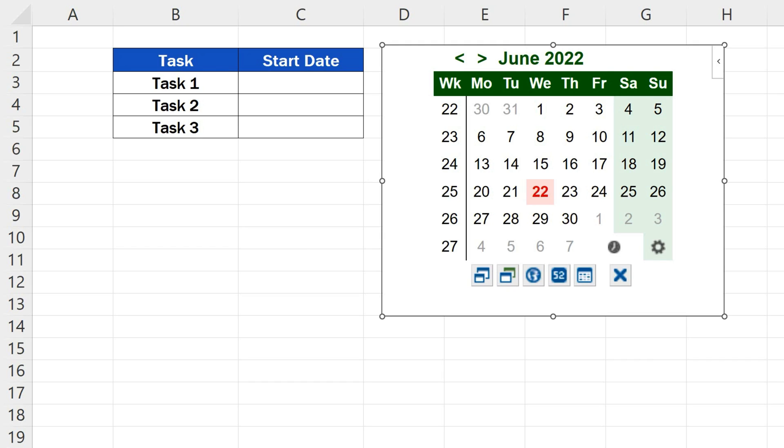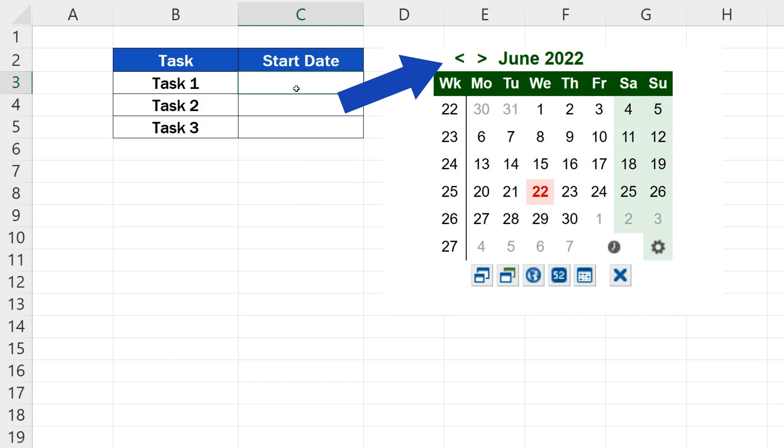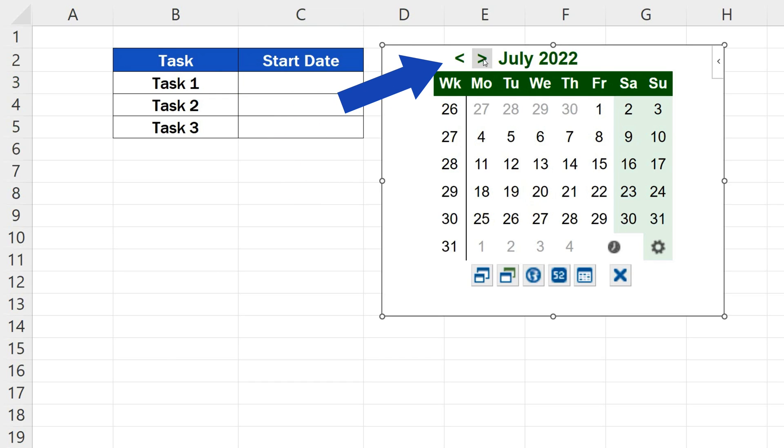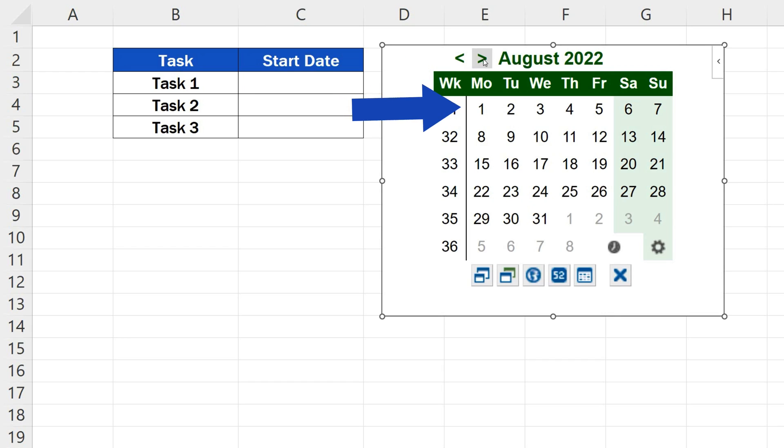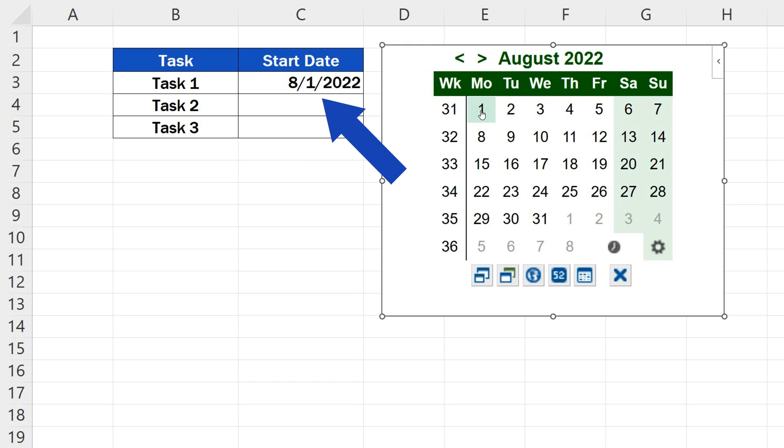Let's say we want to enter the start date for Task 1. Click on the cell C3. That's where we want to have the date displayed. Then look the date up in the date picker. For example, Task 1 is supposed to start on the 1st of August. And here we go. The date's in the cell C3 just as we wanted.